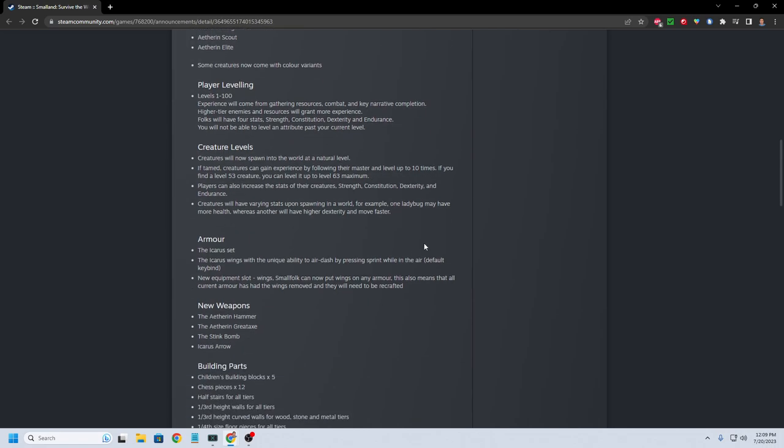Creature levels. Creatures will now spawn into the world at a natural level. If tamed, creatures can gain experience by following their master and level up 10 times. If you find a level 53 creature, you can level it up to level 63 maximum. So I guess that sounds like arc mechanics there where you're taming a creature and then leveling it up.